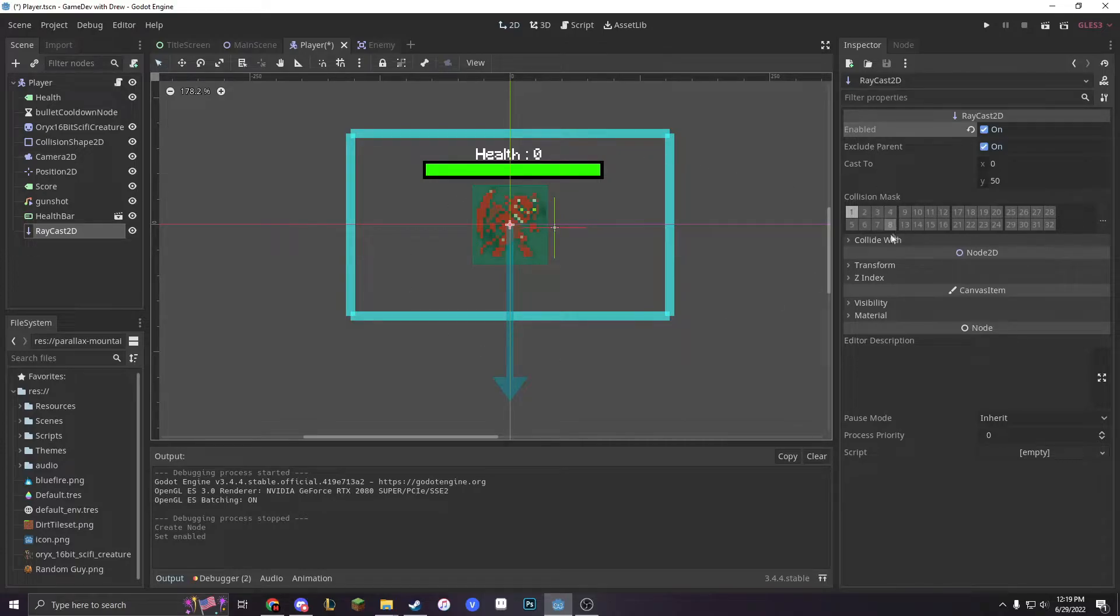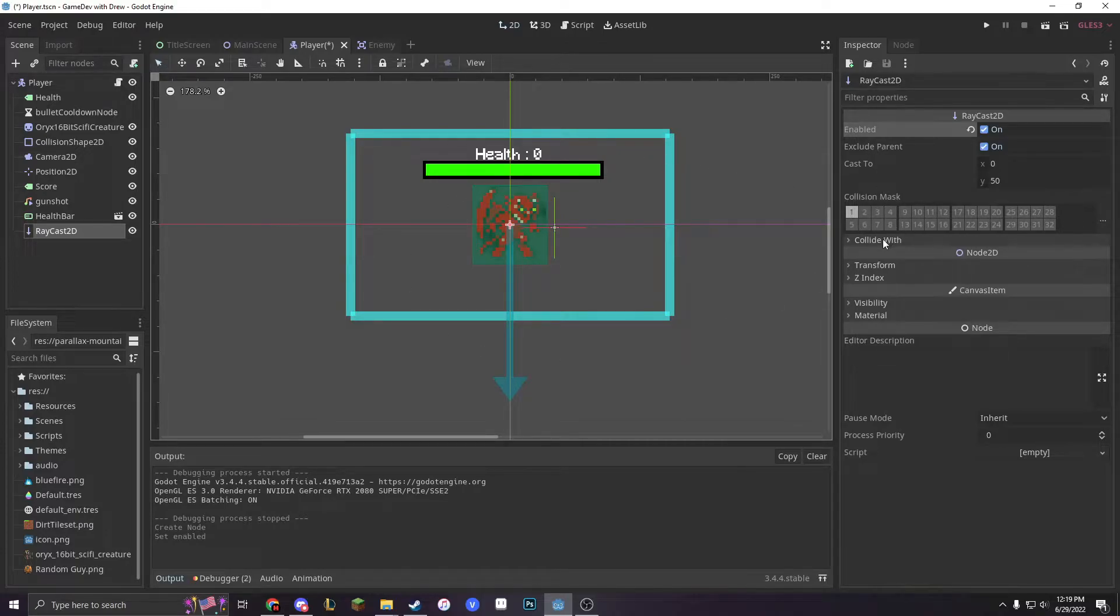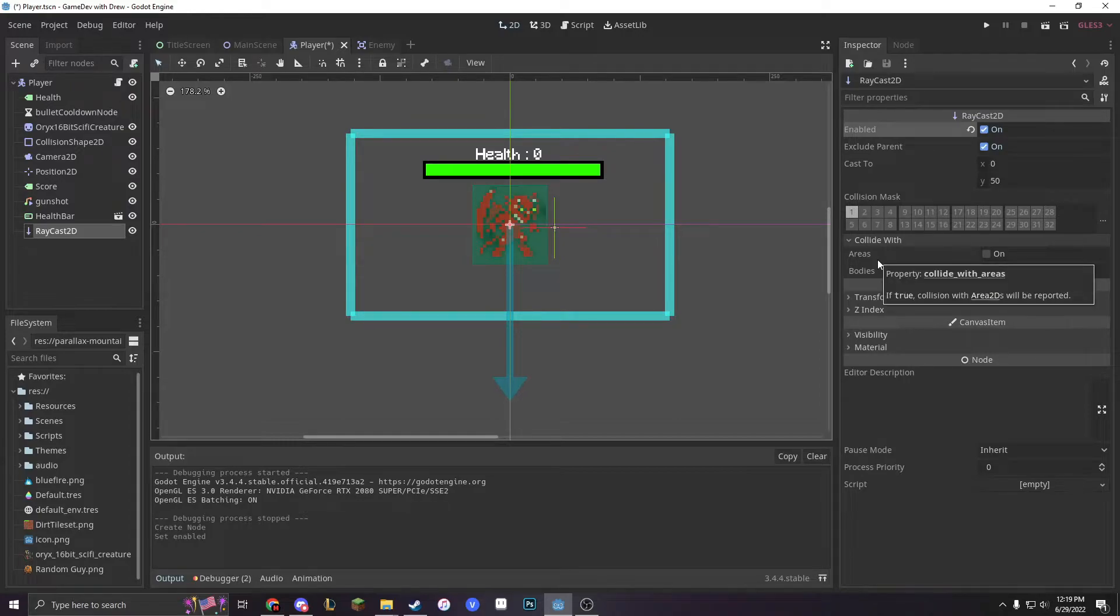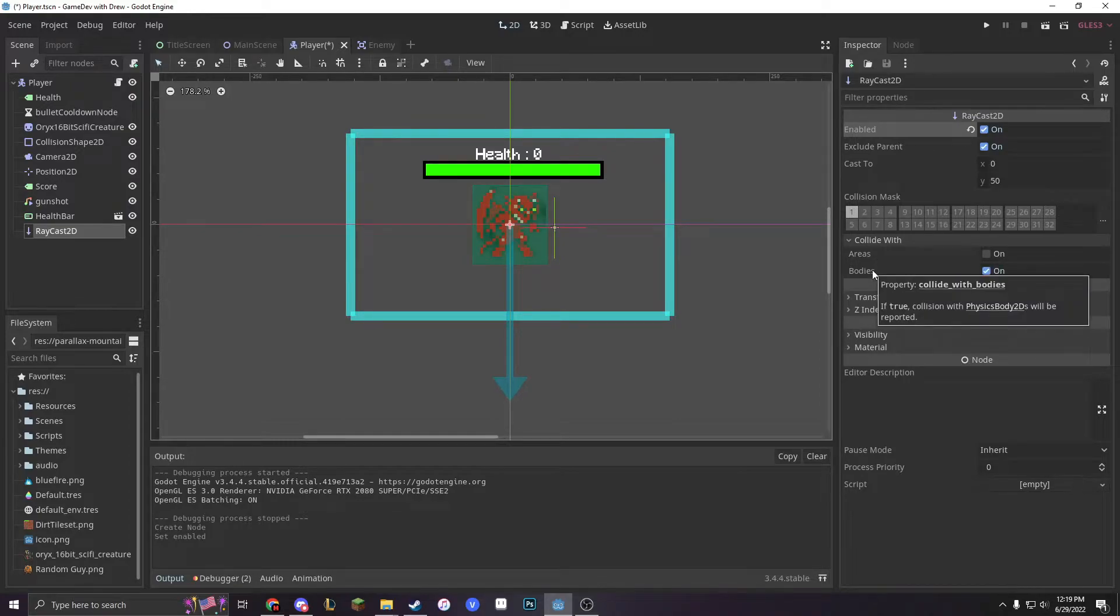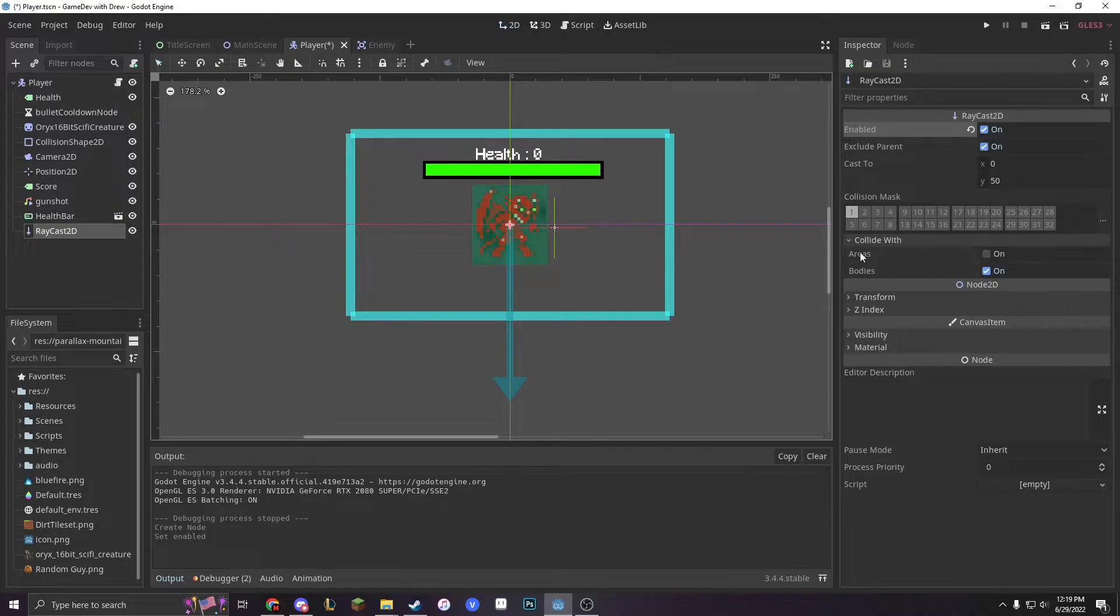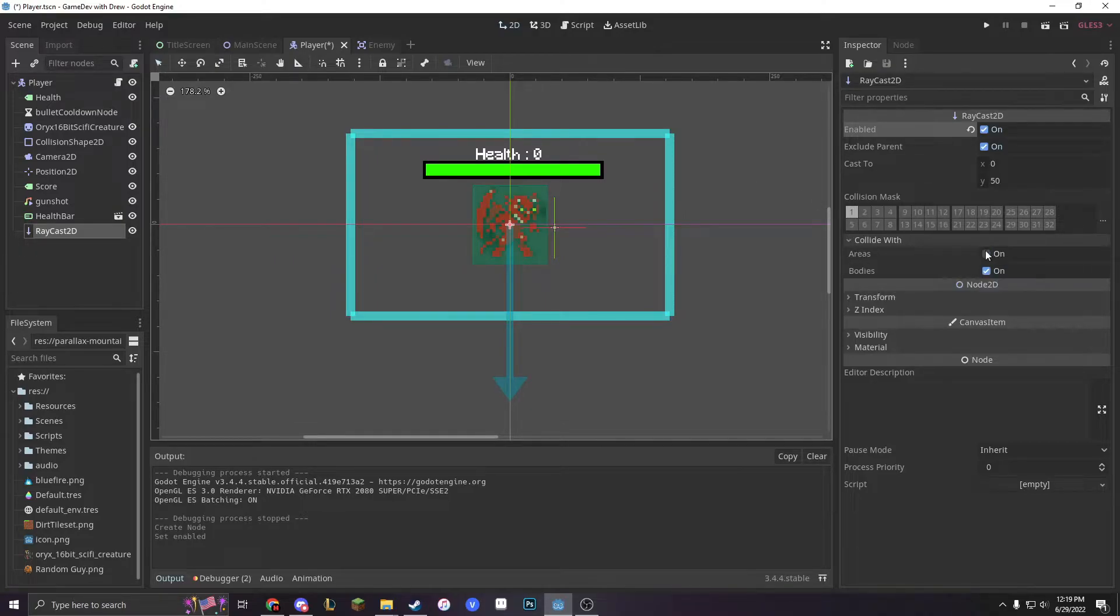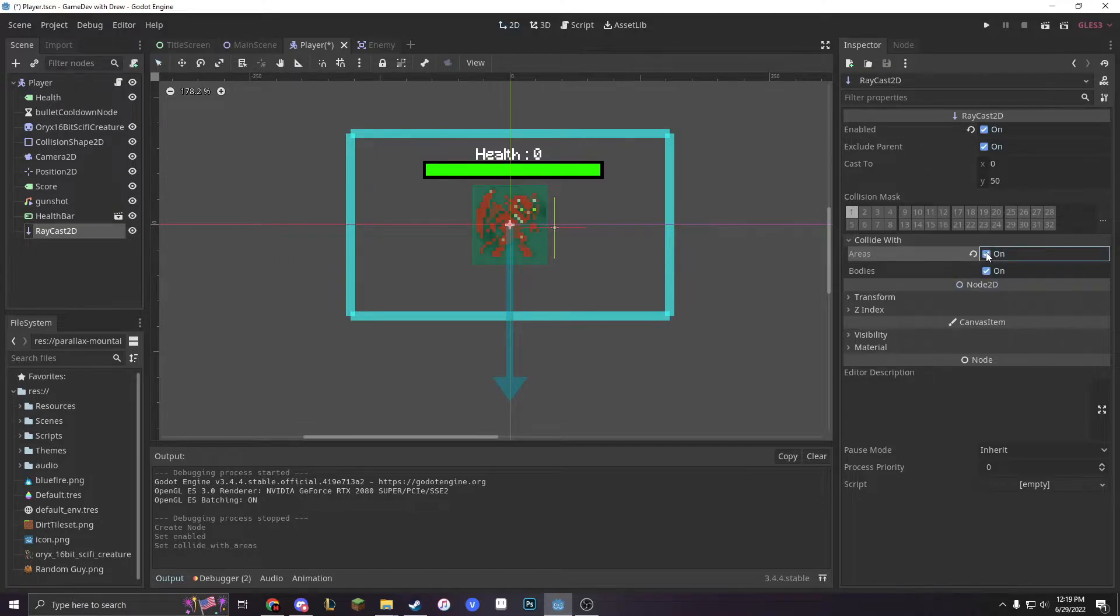Under here, you can also check what it collides with—both areas and bodies like physics body 2Ds, kinematic bodies, rigid bodies, and areas such as area 2Ds. I like to have both of them on.